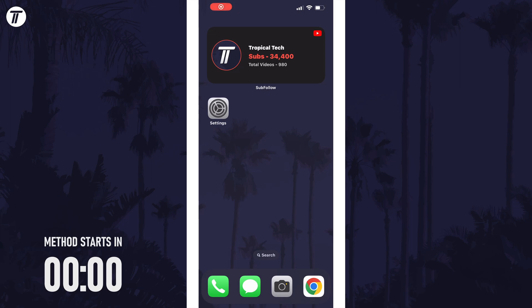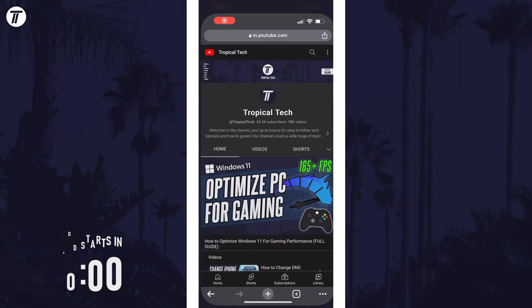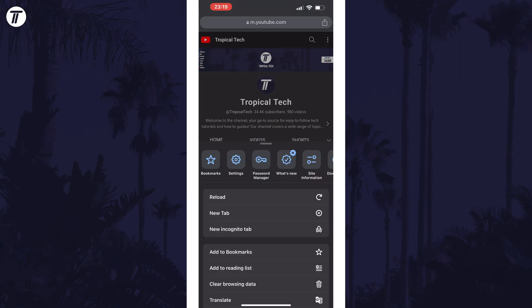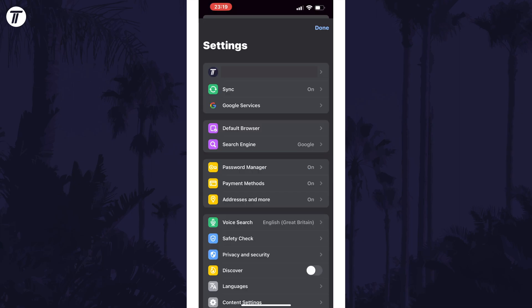To add an account in Chrome, open Chrome and then tap on the three dots icon in the bottom right, and then choose the option called Settings on the top row.